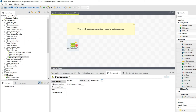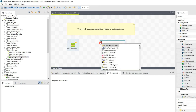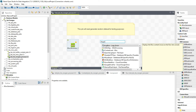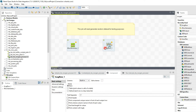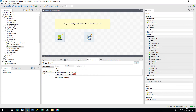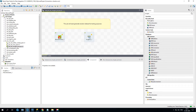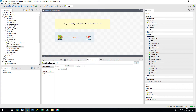Once this is done, we'll generate those random data values in the console. For that, use a component called tLogRow — whatever data comes from the input row, it will print it on the console. It has a few settings: there's a basic mode, a table mode, and a vertical mode. Table mode prints values in a table format. To connect, left-click the arrow and drop it on the component, or right-click and select Row then Main.